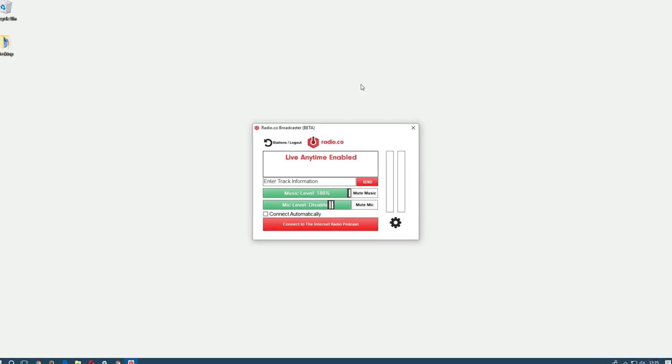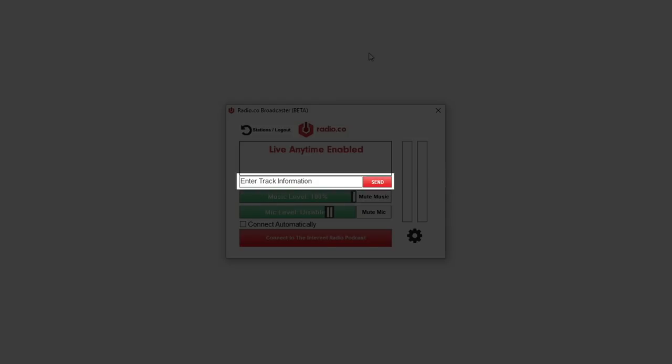Moving down you can see a space to enter some track information. In order to send track information to Radio.co you can enter the track name here.